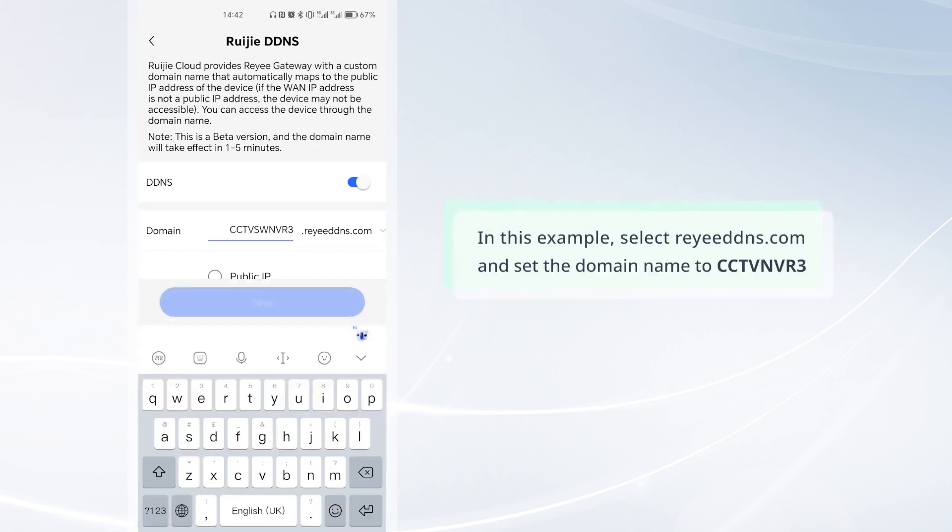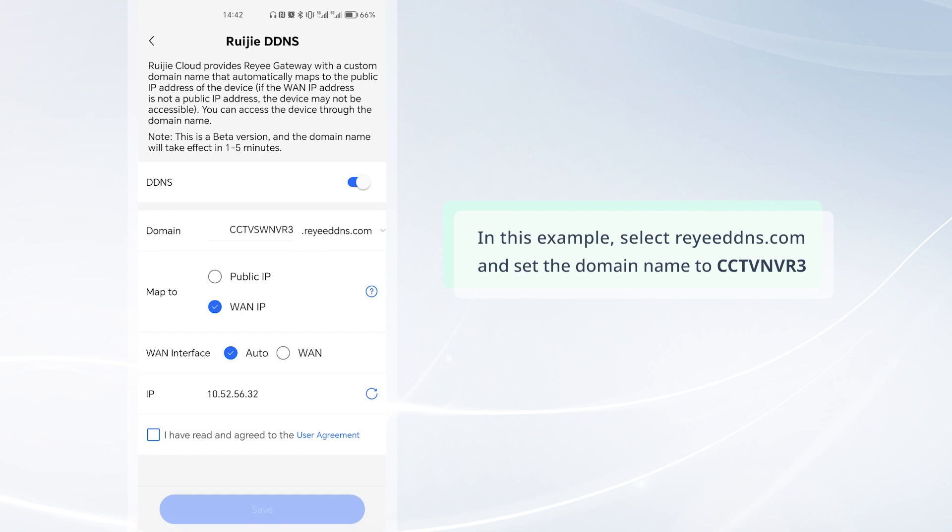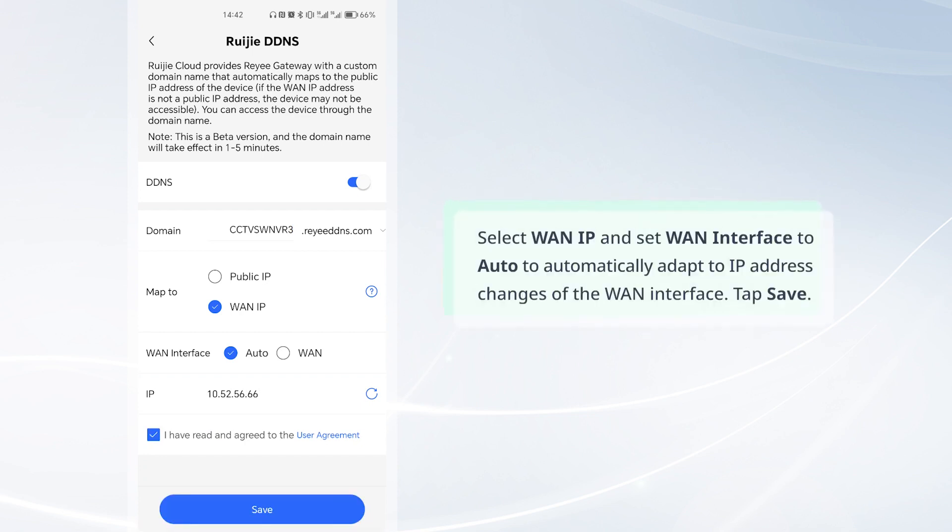In this example, select WaiDNS.com and set the domain name to CCTVNVR3. Select WAN IP and set WAN interface to auto to automatically adapt to IP address changes of the WAN interface. Tap save.